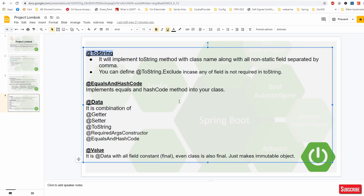Equals and HashCode is very easy - it implements the equals and hashCode methods into your class. I'm not going to discuss equals and hashCode in detail because that needs another video with a lot of explanation. What you can do is go to the documentation at projectlombok.org and try to understand what equals and hashCode do there. Before that, you need to understand the equals method and hashCode method from the Object class and where they make a difference. If you want me to make a video on equals and hashCode, please let me know in the comments.